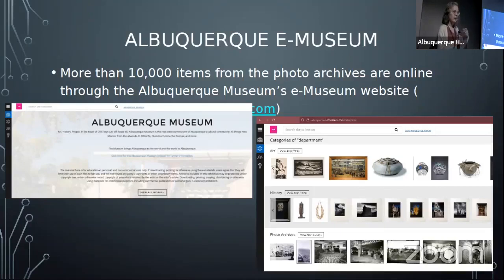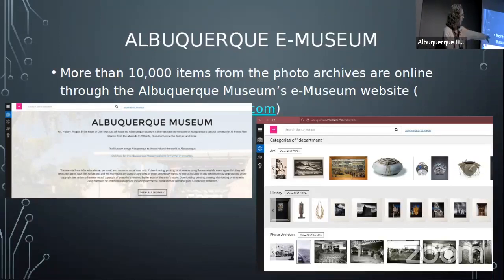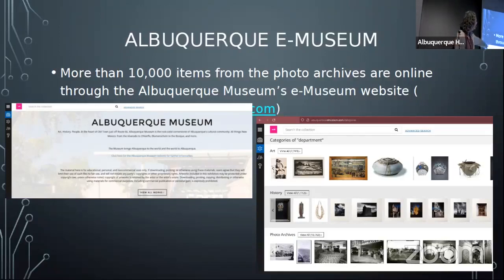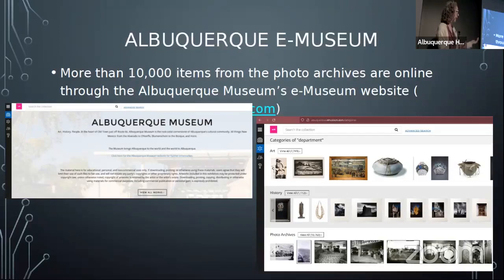We have an online version of the Albuquerque Museum collection called e-Museum at albuquerque.emuseum.com. We have over 10,000 items from the photo archives online, and the art and history departments also have some of their collection digitized there. The basic search isn't very intuitive — it's not Google — so the advanced search option is probably a better way to pinpoint something specific, such as searching within the description field.